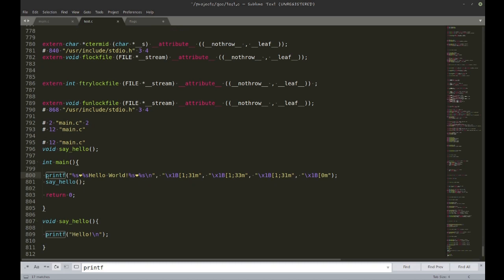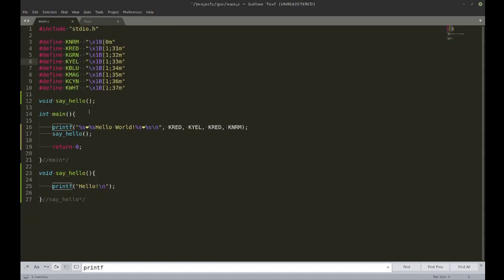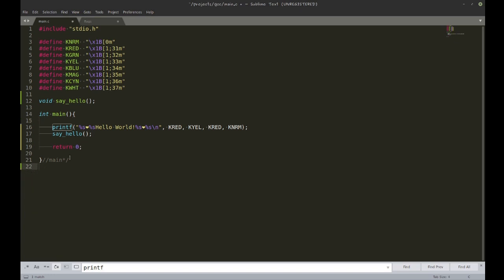You'll also notice the prototype for printf appears before the point where that function is called, so the compiler knows what to do with it. The preprocessor has more uses — for example, writing platform-independent code.